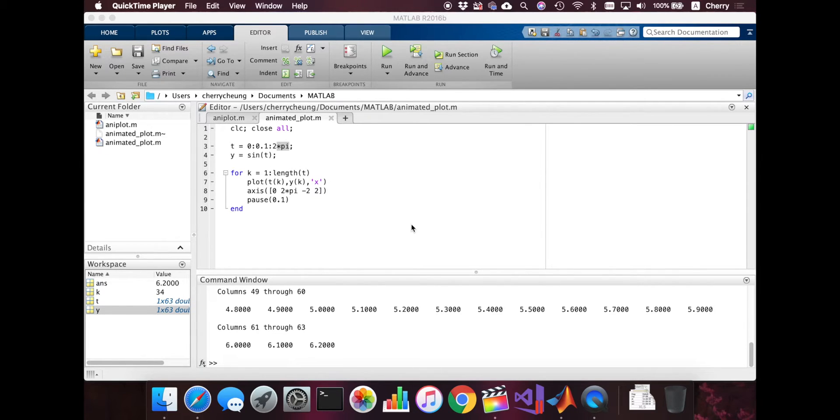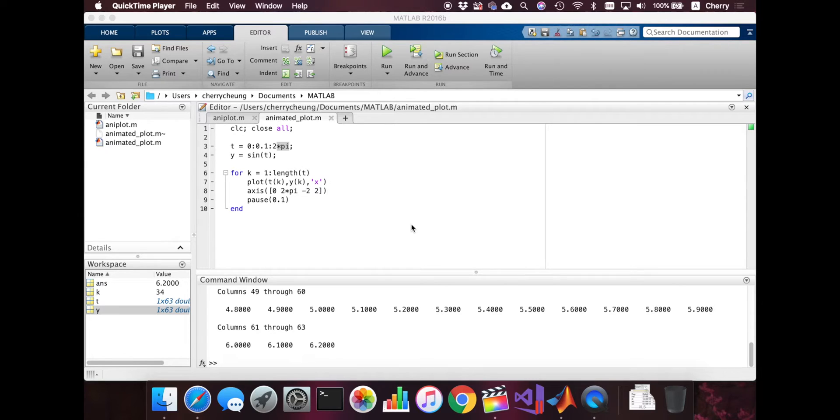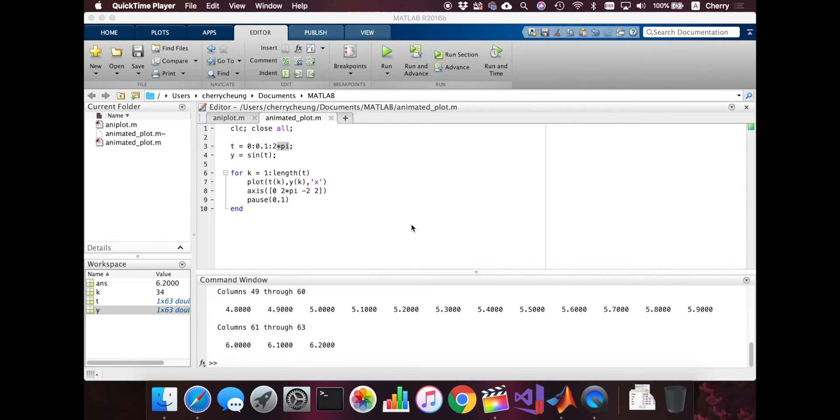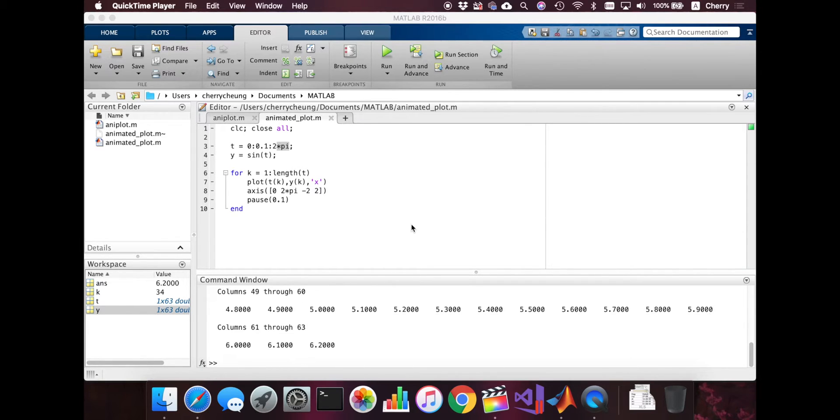So what we're going to do right now is we're going to plot the first element up until where the for loop is at. So for example, if k is 1, then we just plot k is 1. But if we're in the middle, and we're at like for example the 30th element, we're going to plot from the first element till the 31st element. So how are we going to do that? It's not that hard.